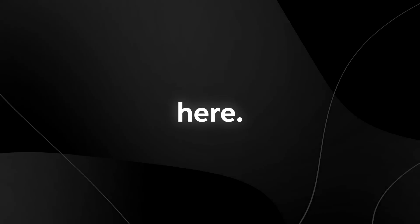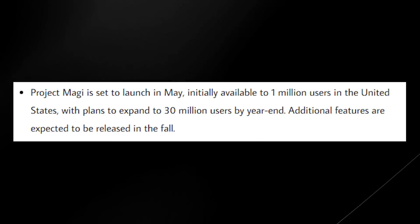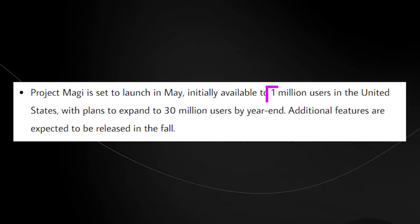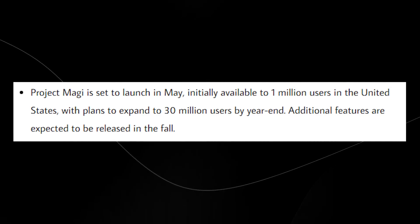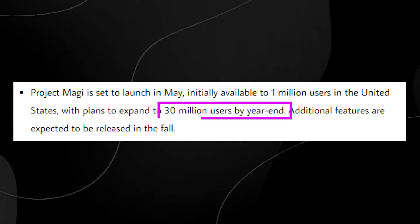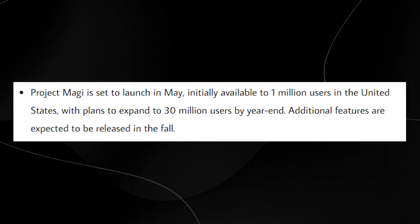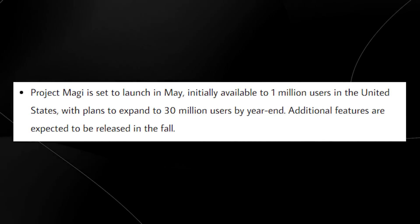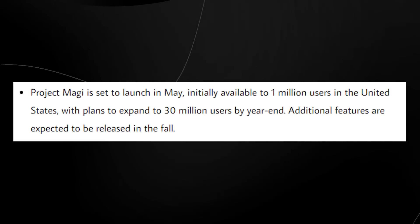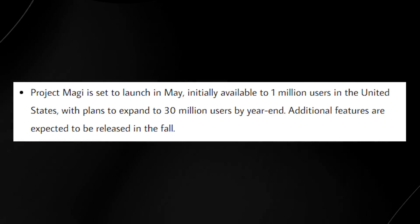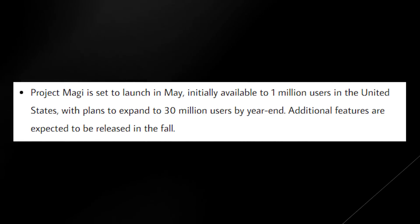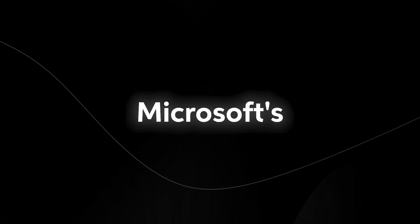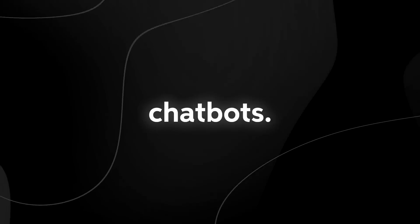According to this article right here, apparently Maggie is set to launch in May, which is going to be available to 1 million users in the United States with plans to expand to 30 million users by the end of the year. And they're going to be adding features continually throughout the year all the way until the end of the year. So it definitely shows us that there is still a continual roadmap at Google for them to try and compete with Microsoft's existing integration with ChatGPT and Bing.